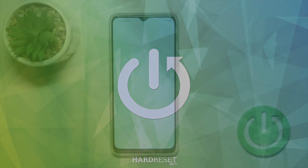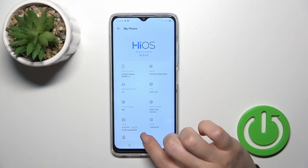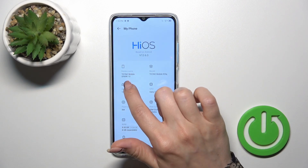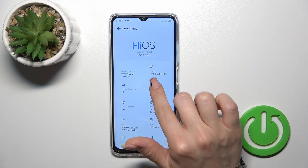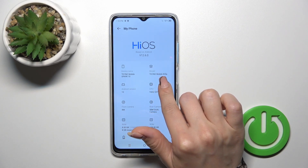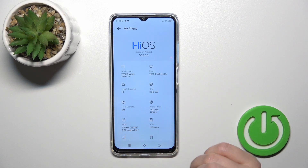Open the Settings app, then tap the 'My Phone' section and you'll see the device name here: Tecno Mobile Spark 10, and the model number Tecno Mobile TI5Q.